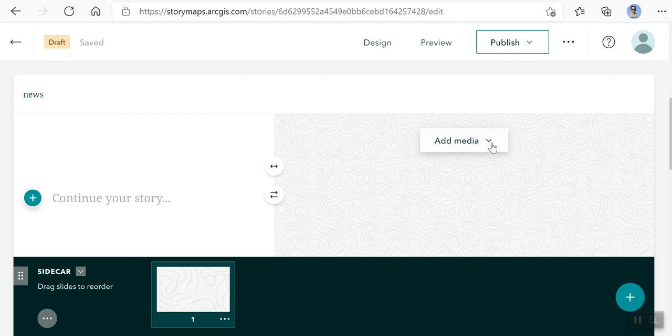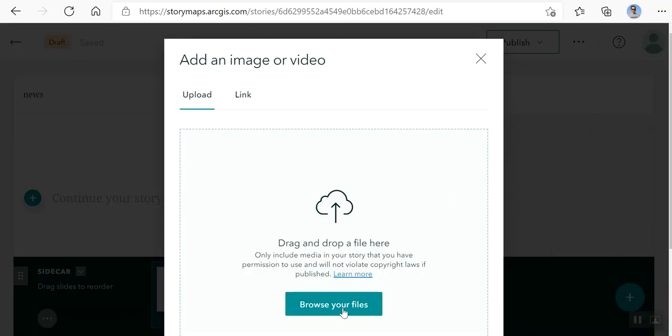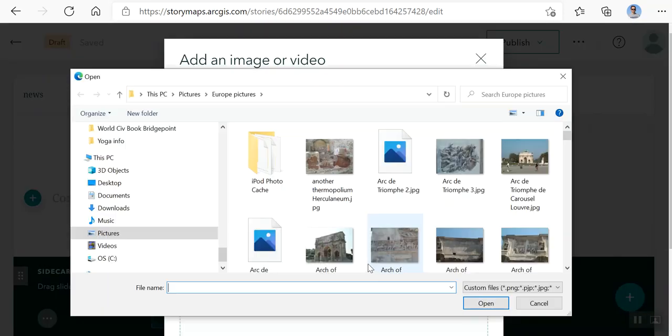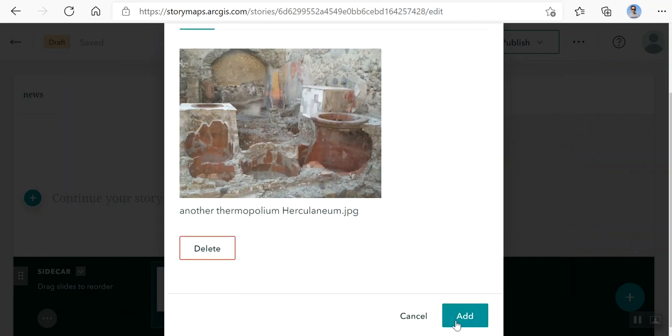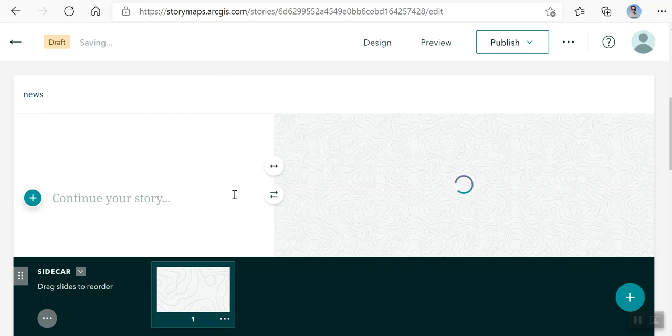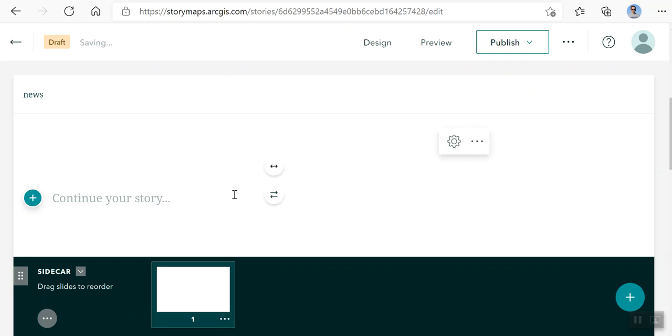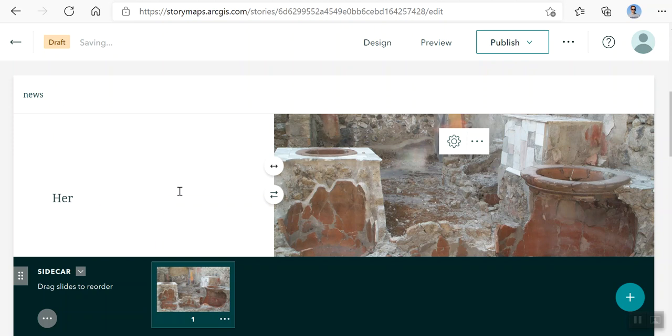Add media. I'm going to add an image. It'll upload that image and then you can save where it's from or whatever it is.